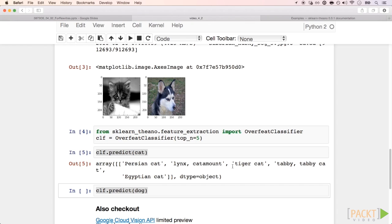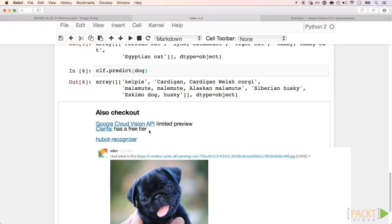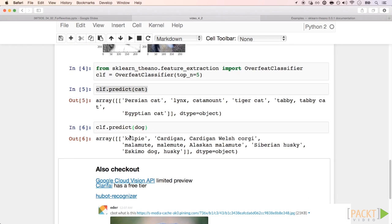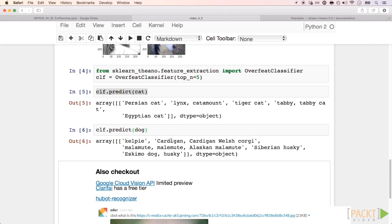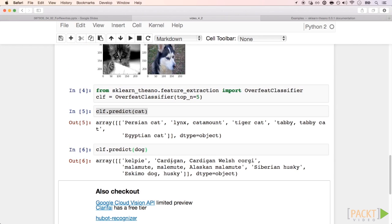A possible solution then would be to just look at the image predictions and see if they have the word cat or dog on it. For the dog image, the model also does pretty well. But some of these results are breeds of dogs and they do not have the word dog itself.